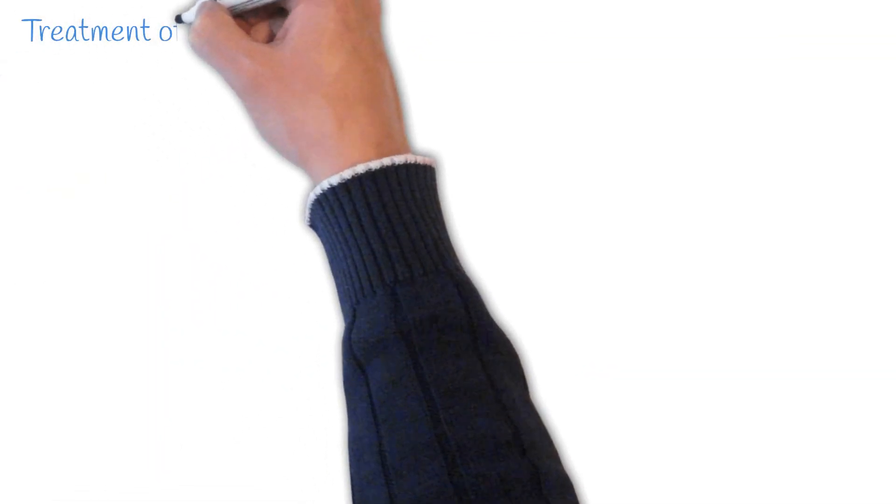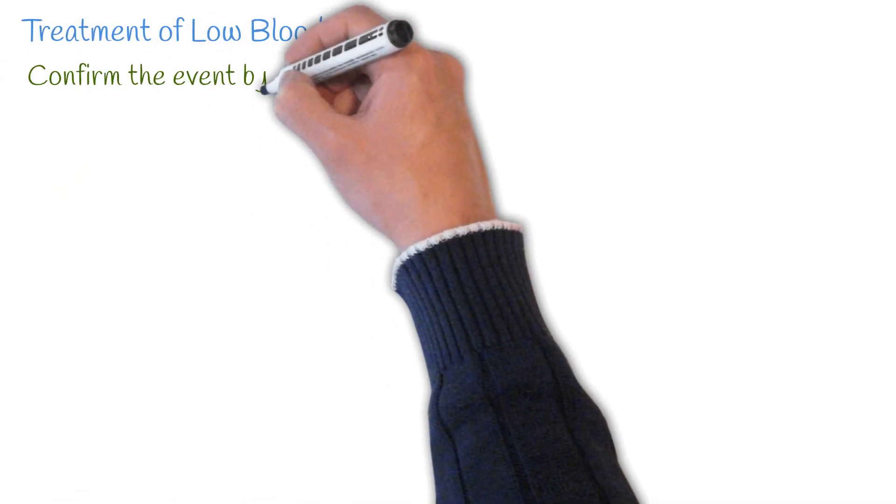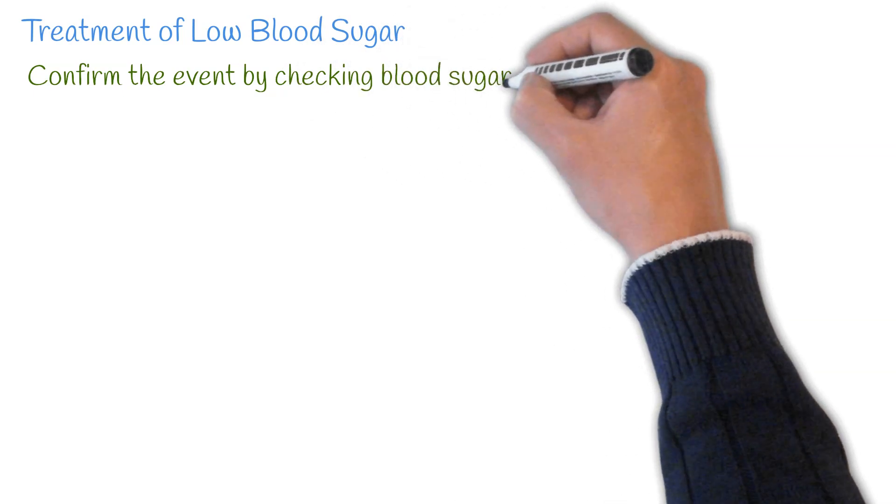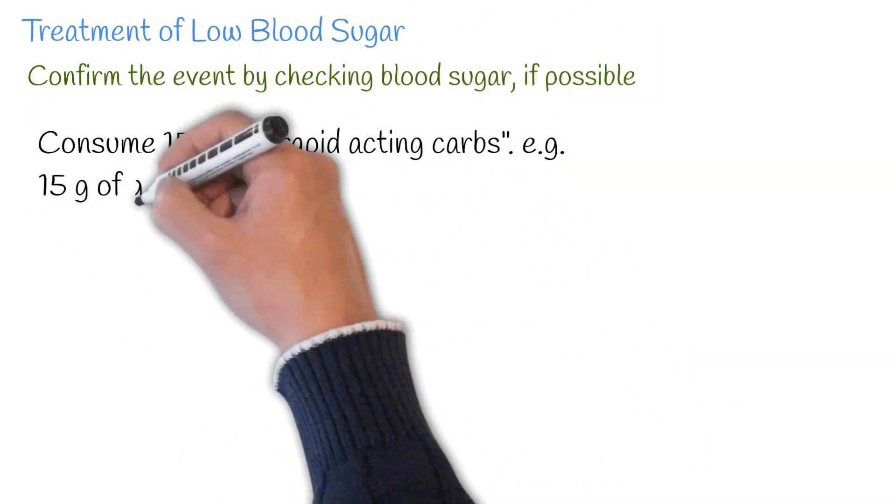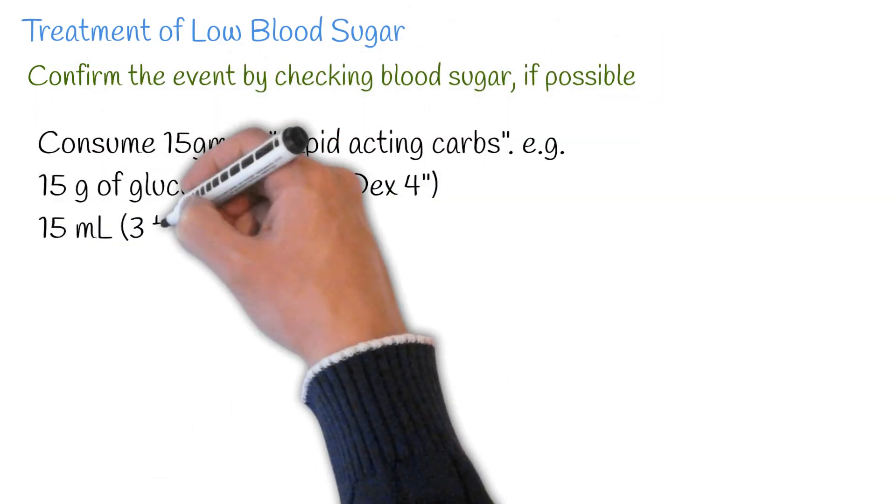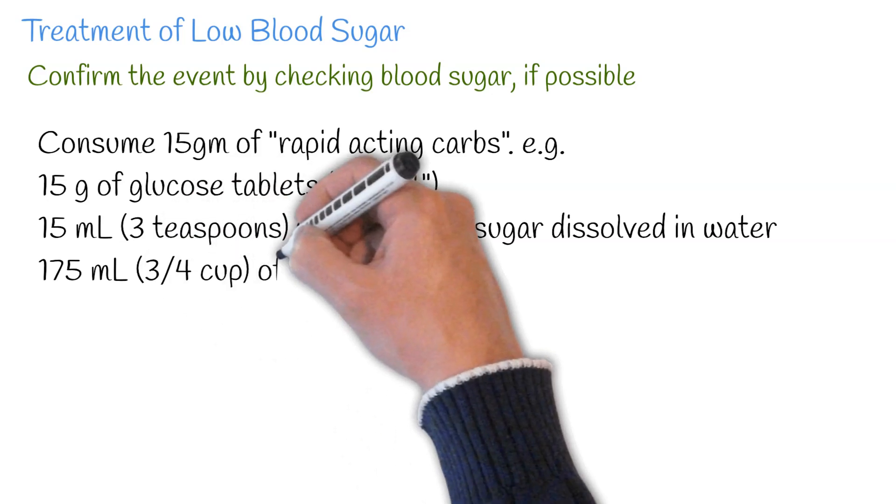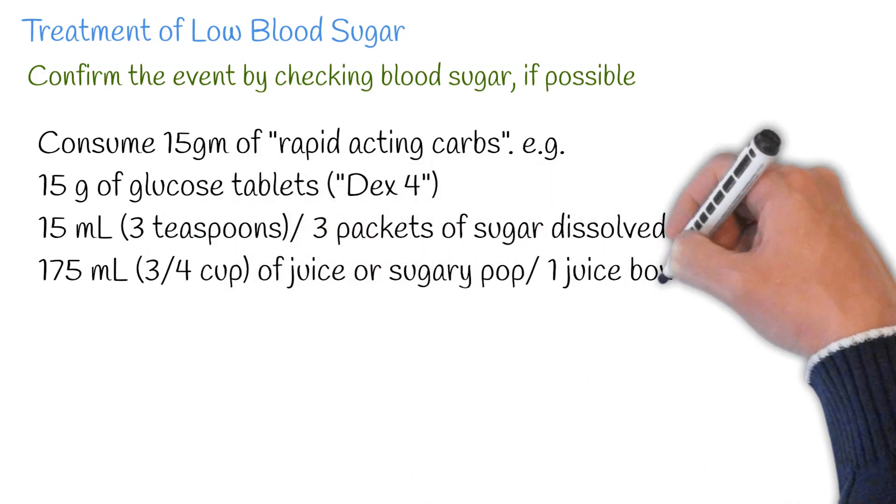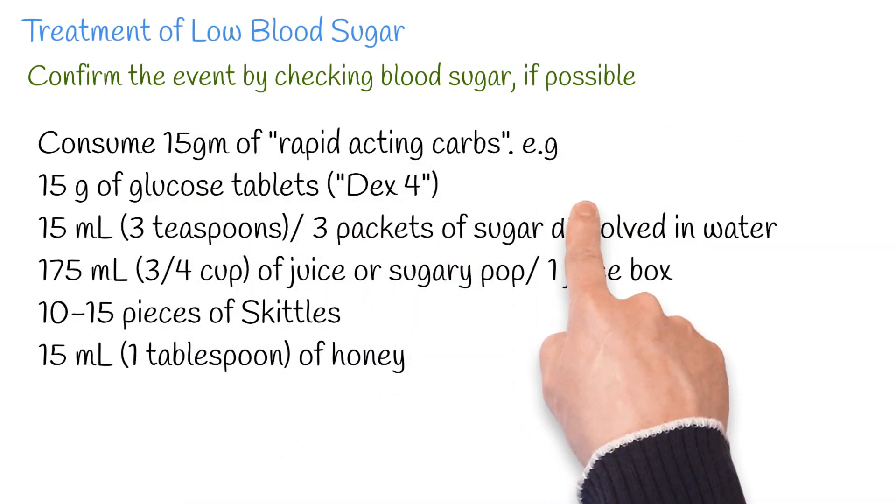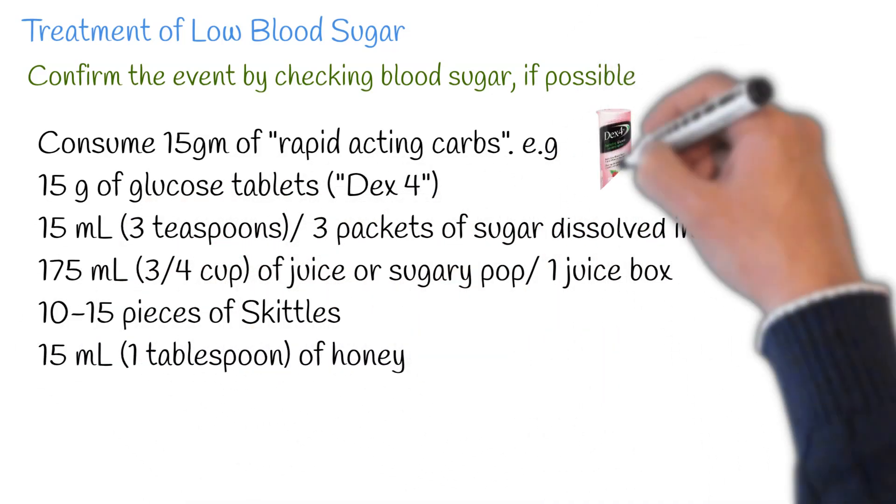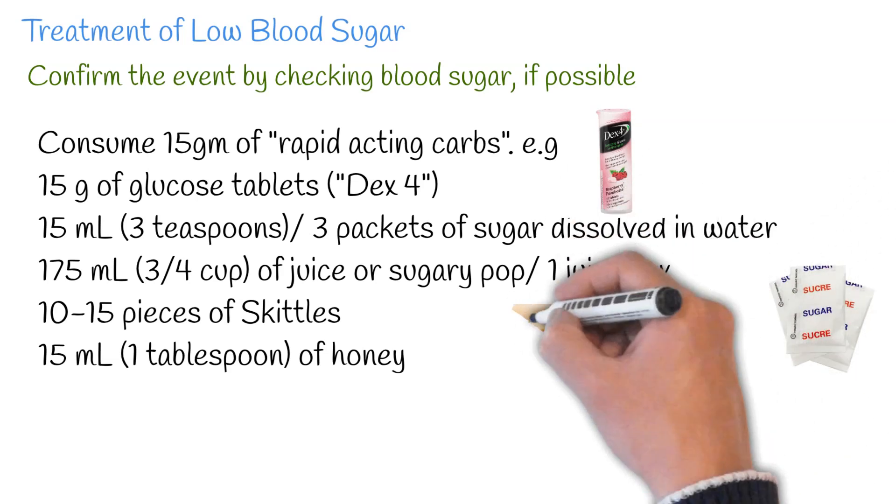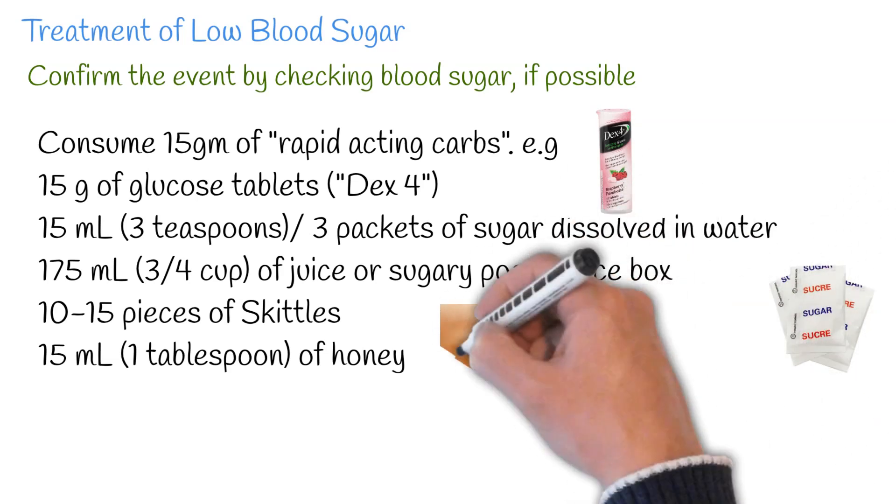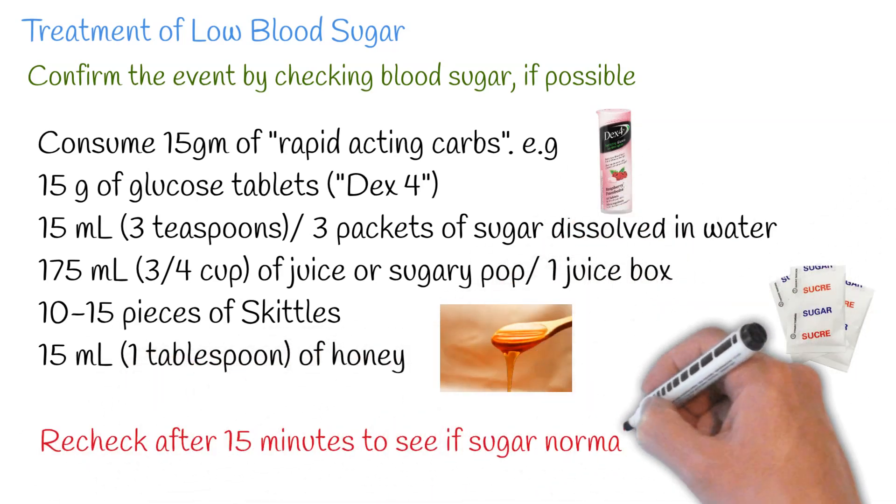Treatment of low sugars includes confirming by doing a blood sugar check and then consuming a rapid source of carbohydrate, such as any of the options listed here. Recheck your sugars 15 minutes after correction to ensure it has normalized.